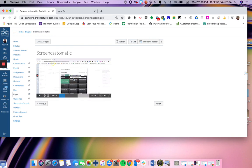And then I can pause it. So that is how you use Screencast-O-Matic to record screencasts directly in Canvas. I hope that helps.